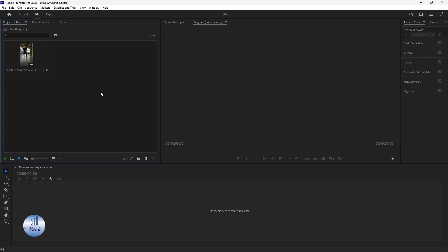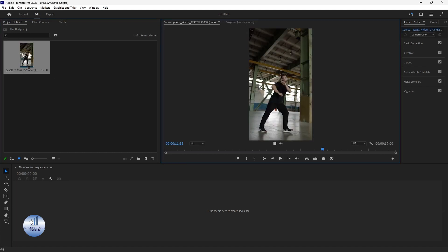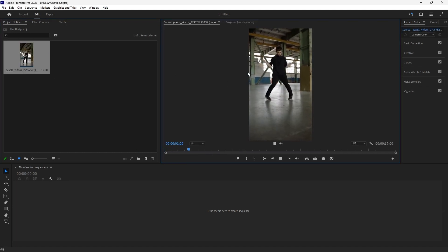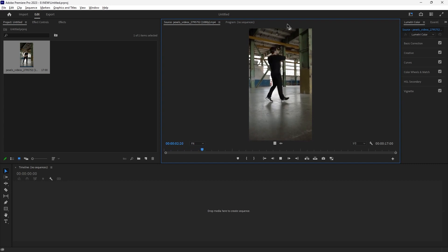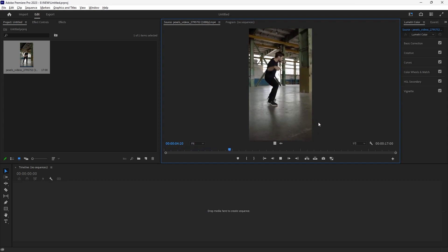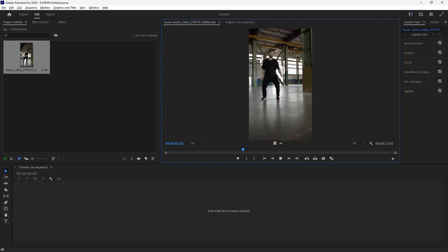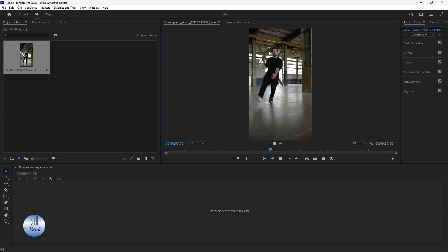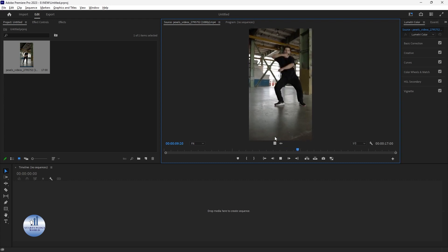The first step is to import your footage. I have this dancing video for you guys, I'm going to play it for you. It's a simple, stable video. We are going to track his face and follow his movement and make a motion tracking effect.